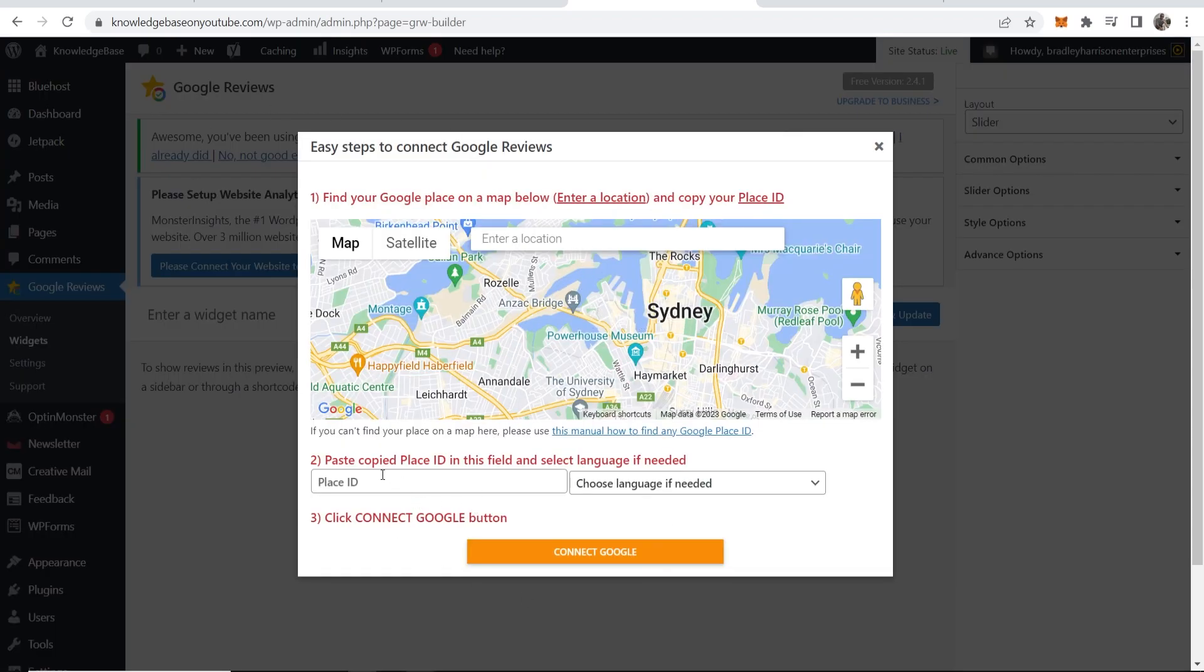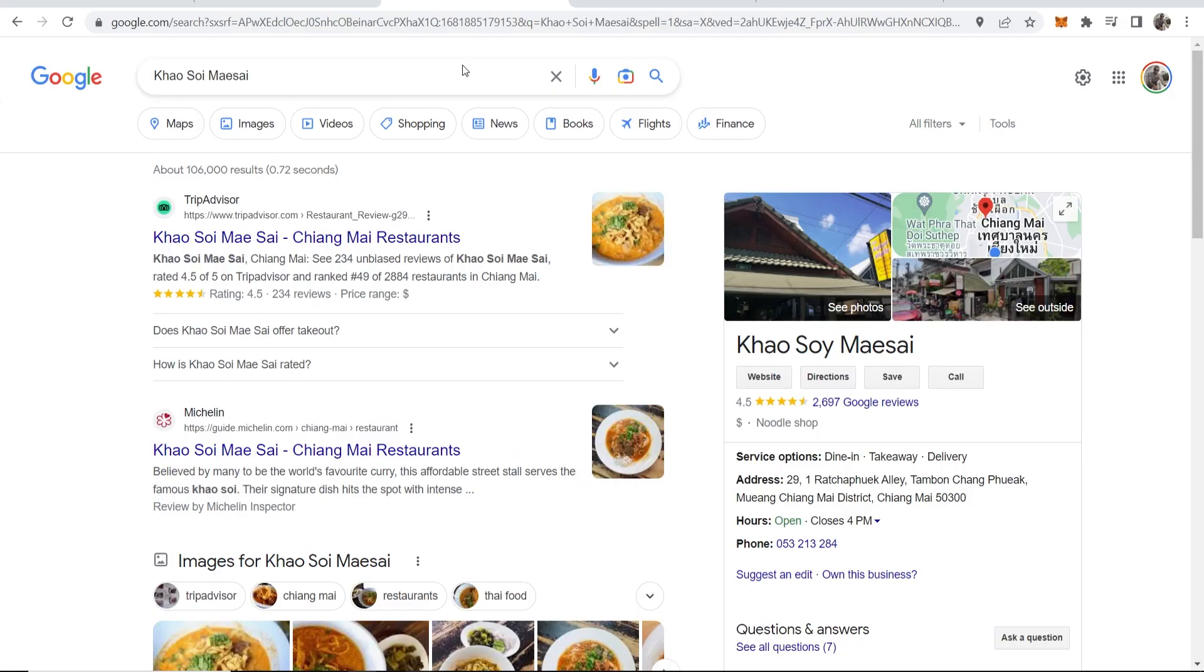Now what we need to do is we need to connect the business with this widget. So go to Google and just search for your business. I'm using just a noodle shop example. This isn't my business but if it was my business here is what I would do.